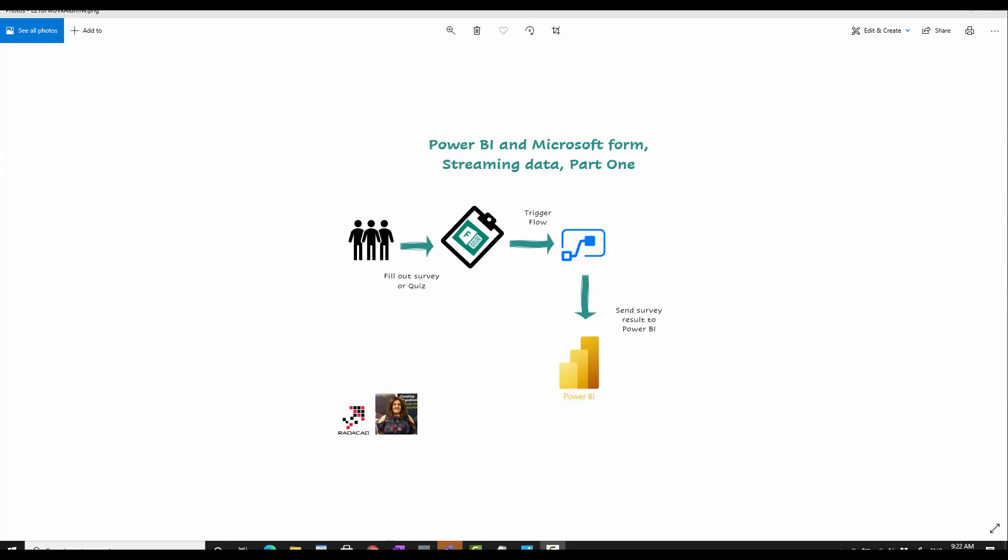Hello, in the previous video I explained how we can create a Microsoft form for a quiz and use Microsoft Power Automate as a trigger based on each response we receive to send the data to the Power BI dataset, creating a live stream dataset so we can see the responses inside Power BI as live streaming data.